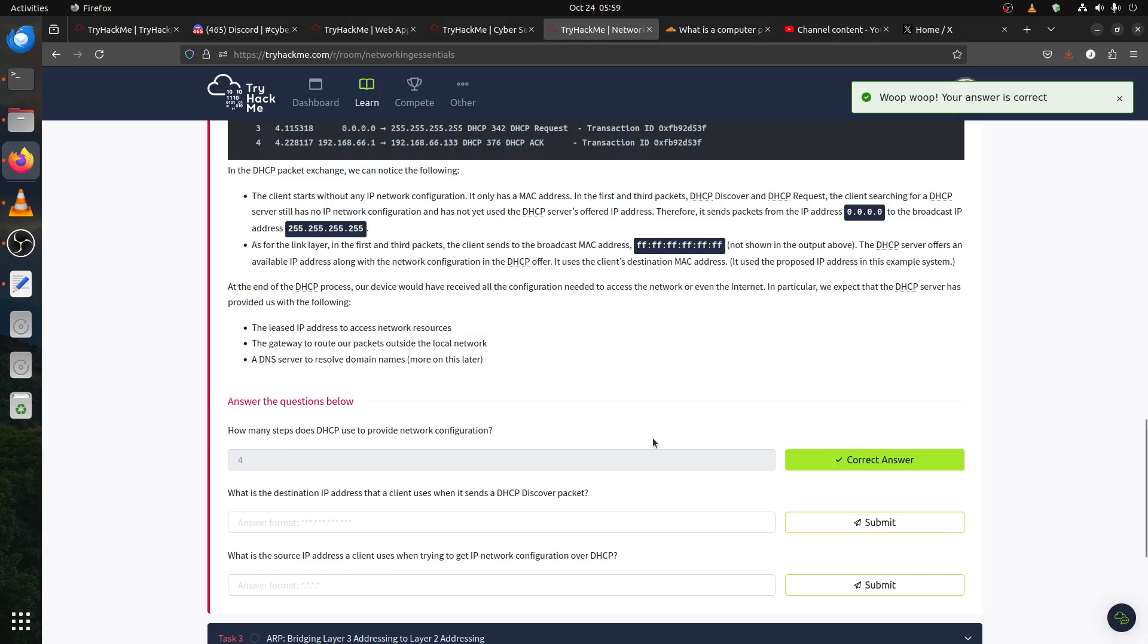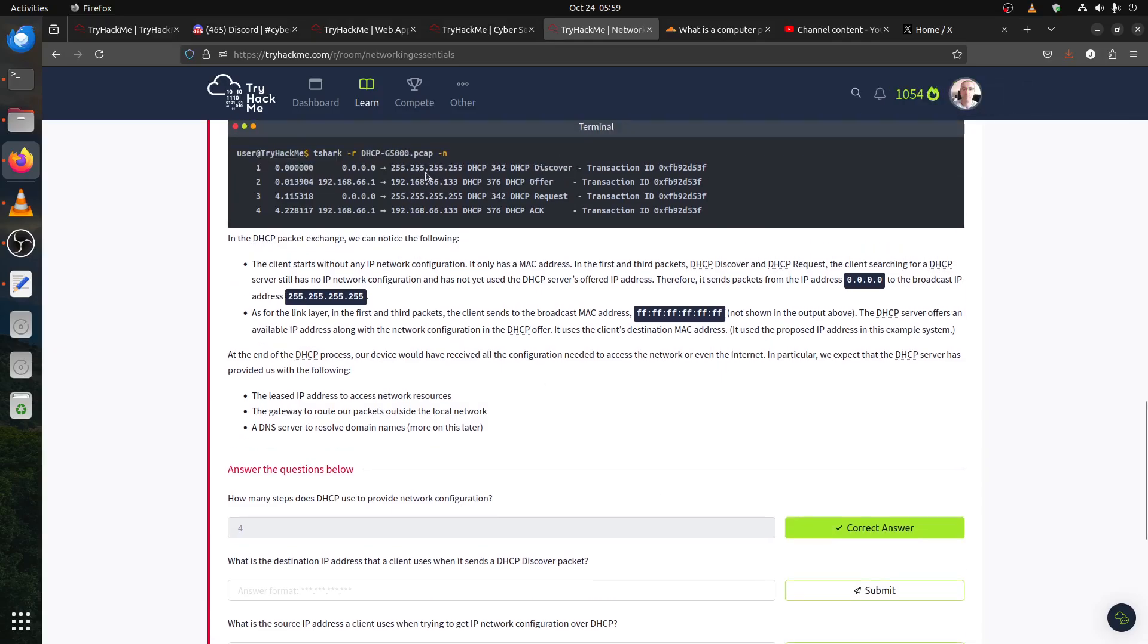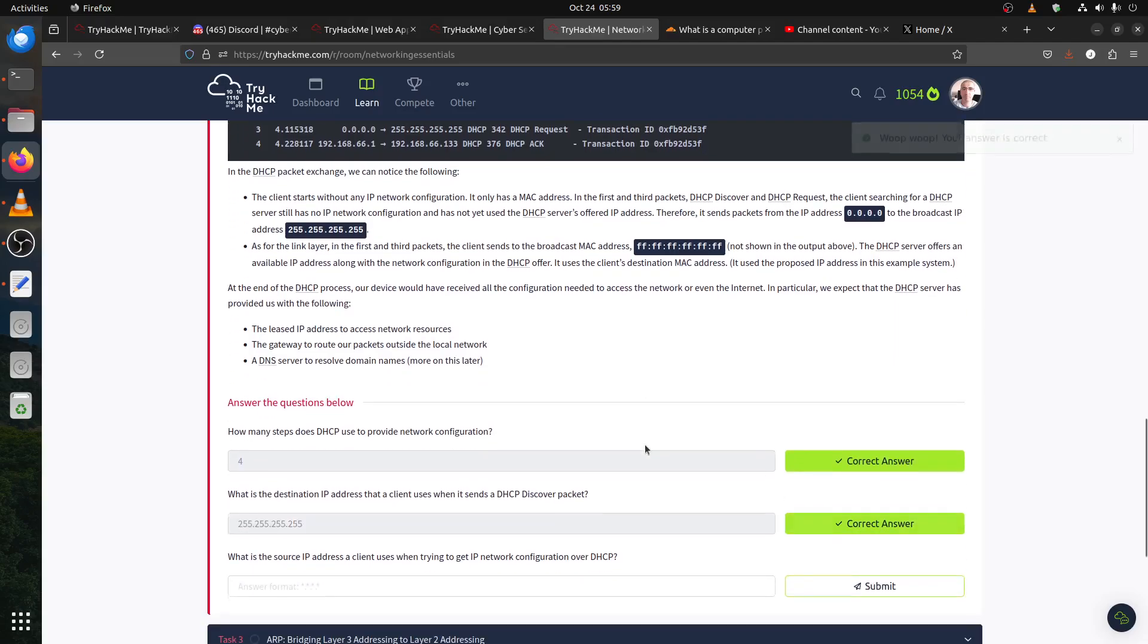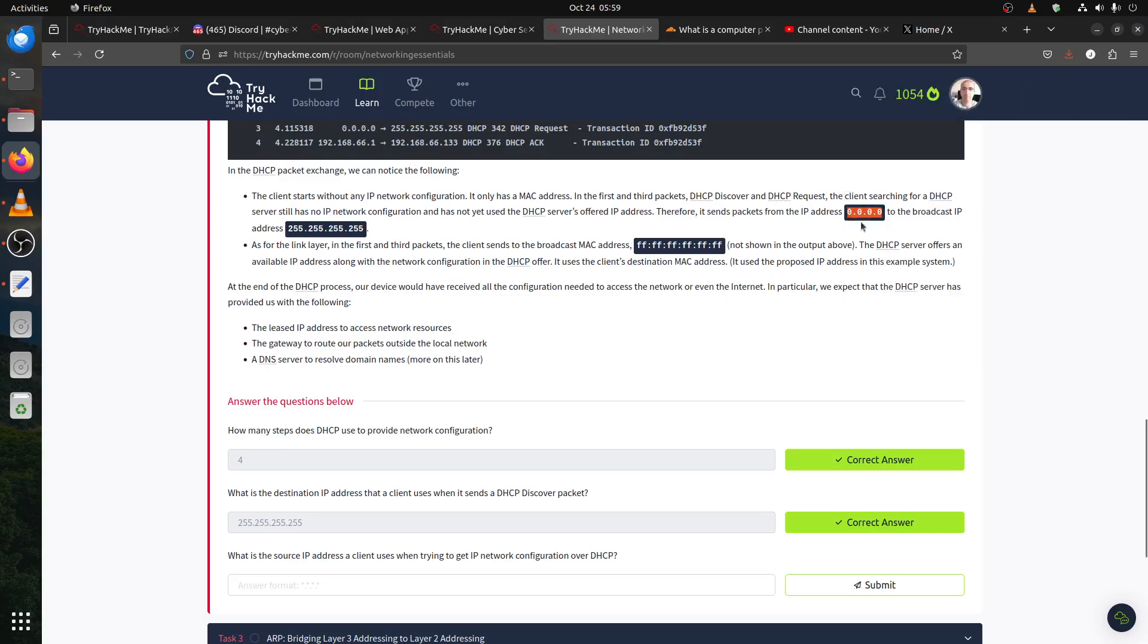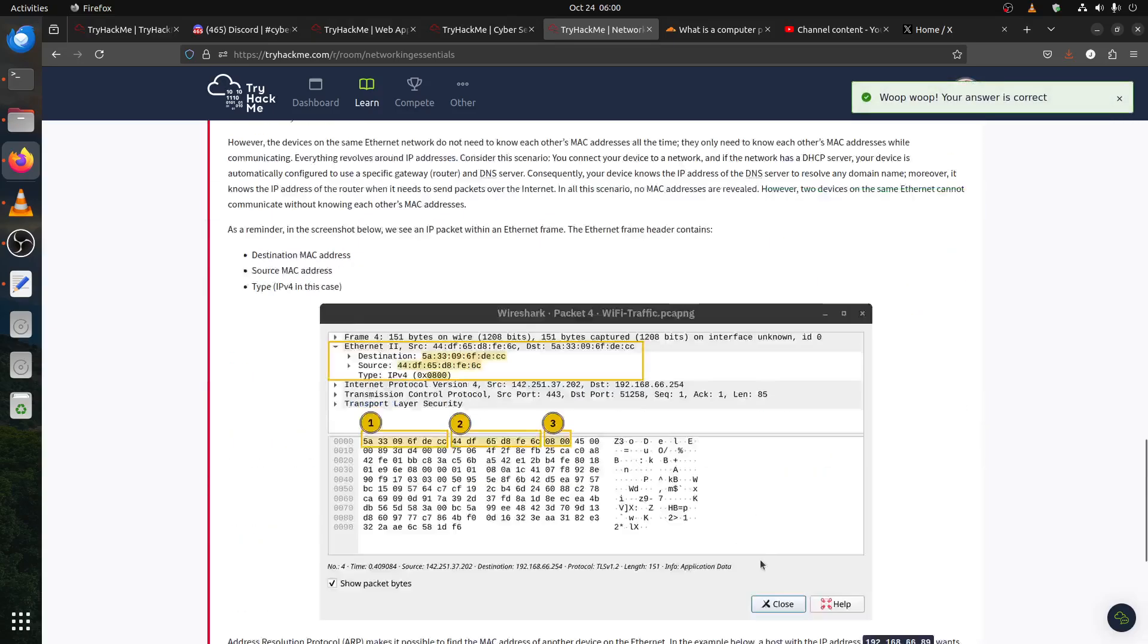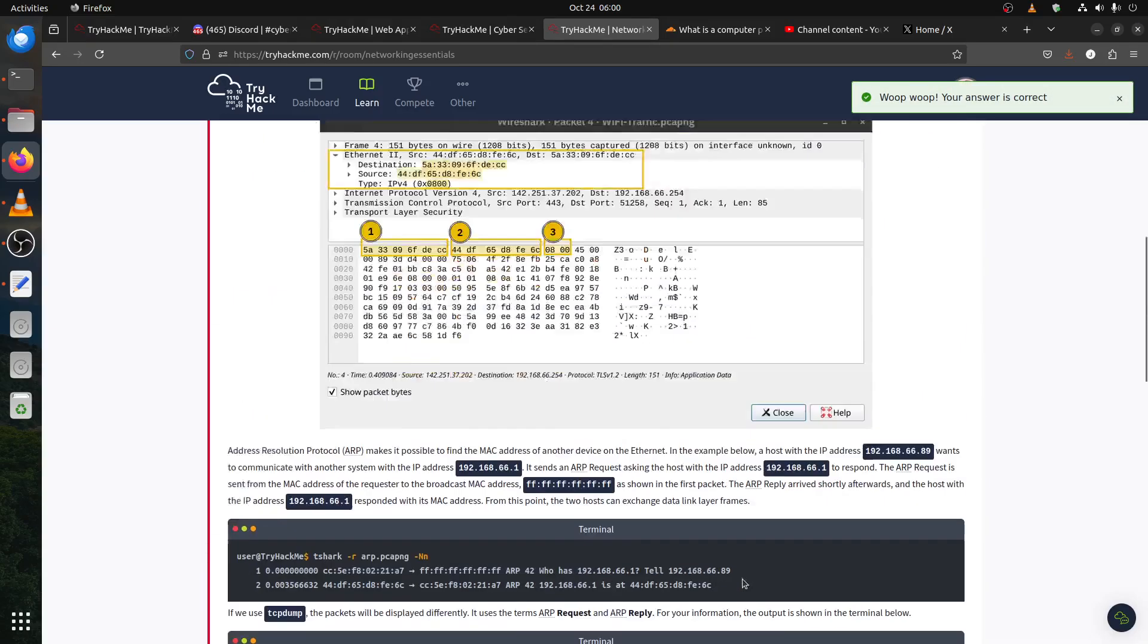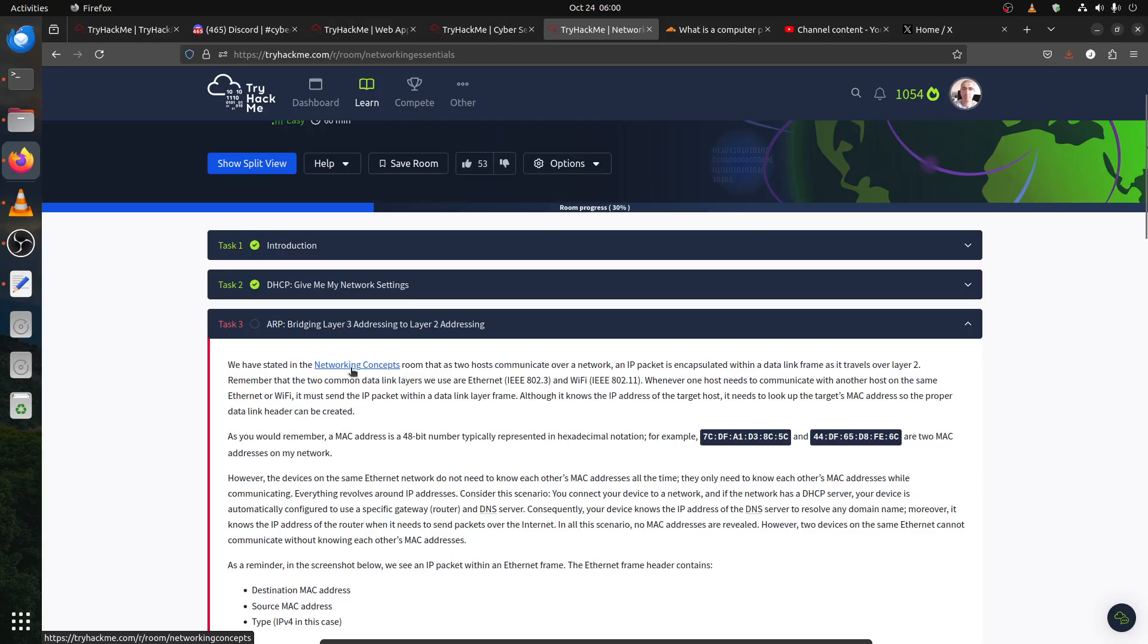What is the destination IP address that the client uses when they send? You can see the broadcast IP address. What's the source IP address the client uses? The client doesn't have an IP, so they start using the zero IP, the standard for networking.